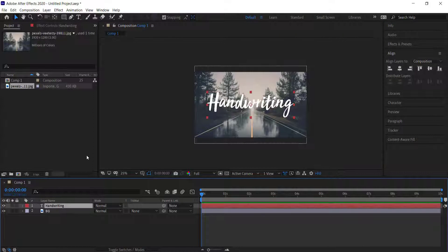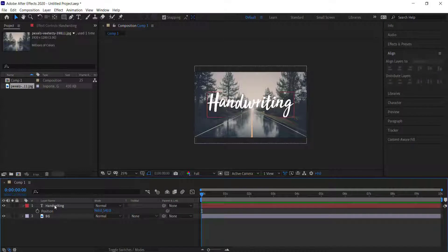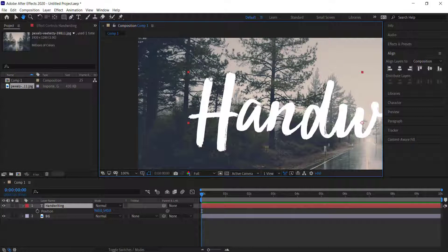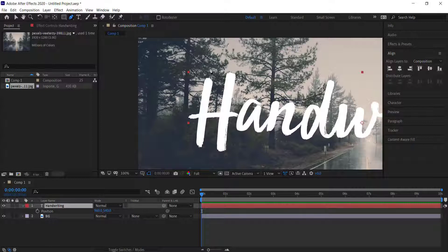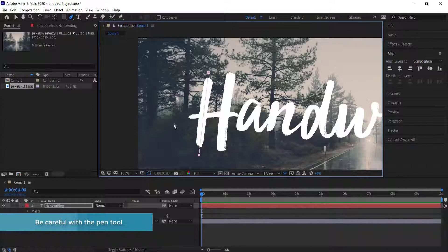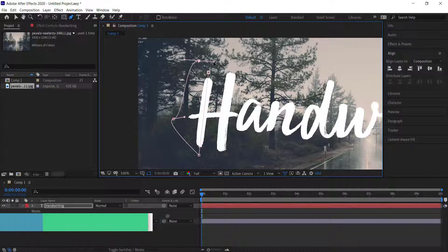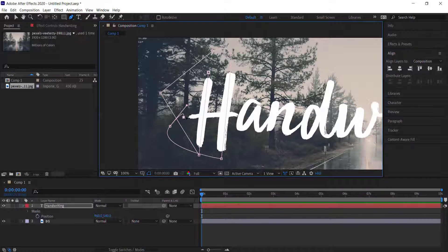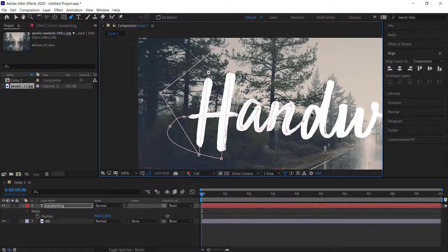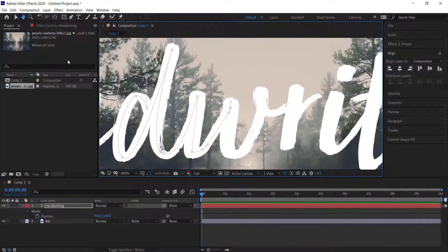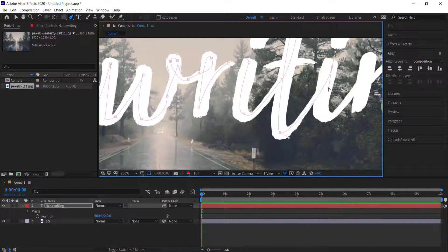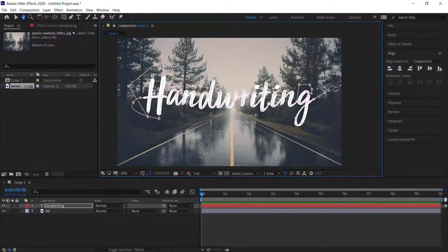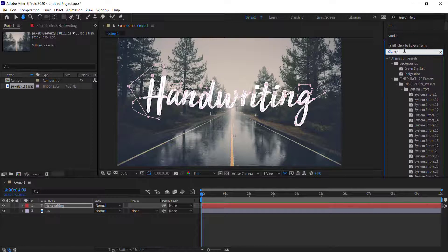Once you have that, select the text layer and grab the pen tool. This is where you create the write-on effect — the pen tool path will mimic the handwriting. Draw the pen tool all around the letters, going through the entire text. When you click and hold, handles will appear; hold Ctrl to move one set of handles at a time. Go through all the text until you've finished.